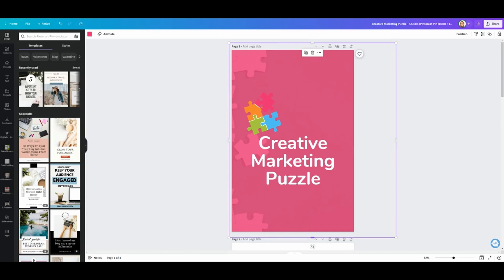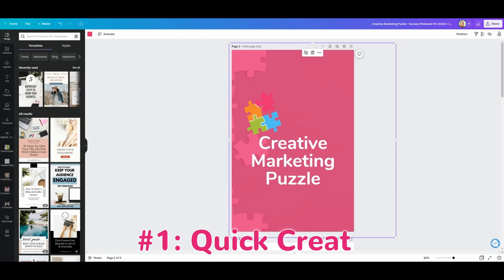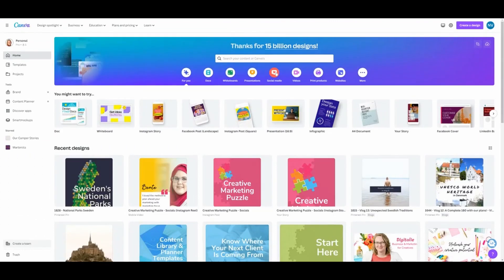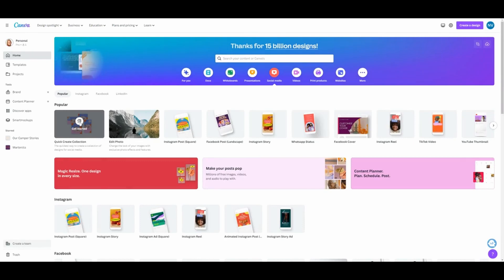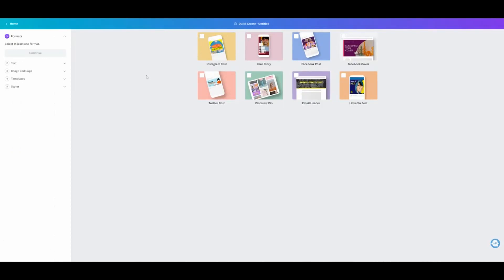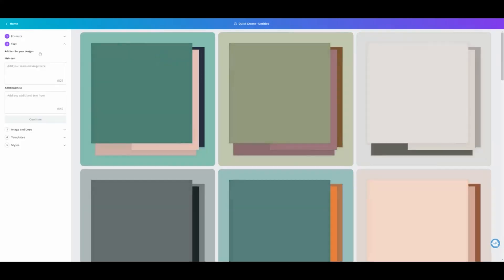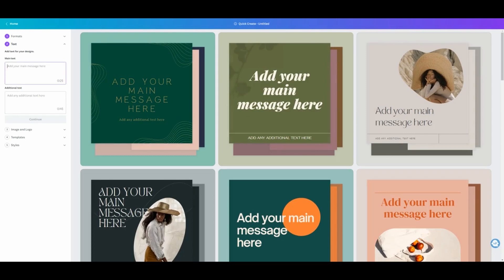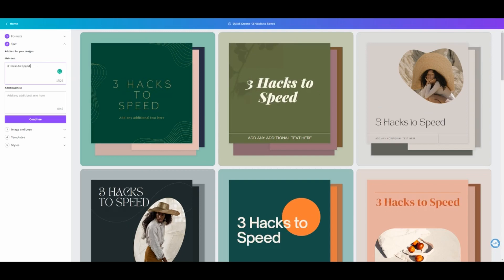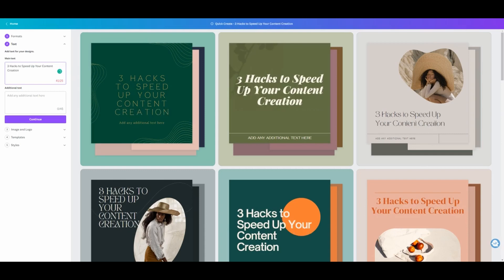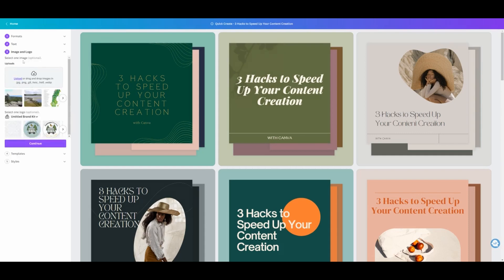However, did you know Canva can also make different sized images for you all at once? Hack number one: if you go to the home page of Canva and click on social media, you have a button called Quick Create Collection. We click this, get started, and now we can choose what we want to create — an Instagram post, an Instagram story, a Facebook post, a Pinterest pin, and a LinkedIn post — then click continue. Now we can add our text.